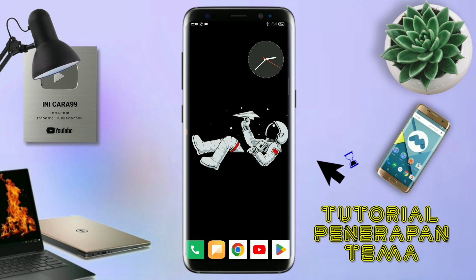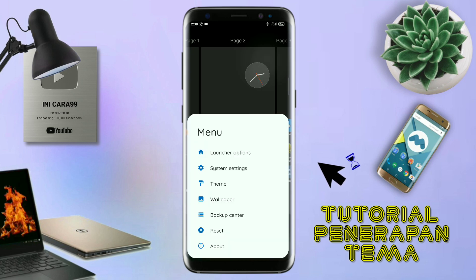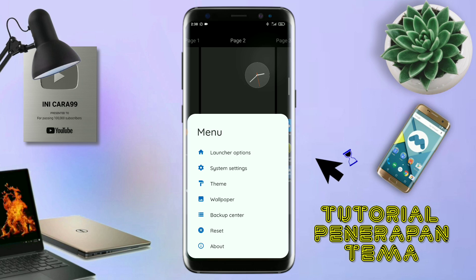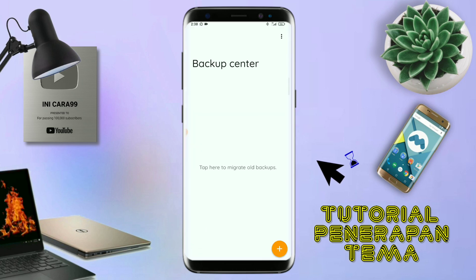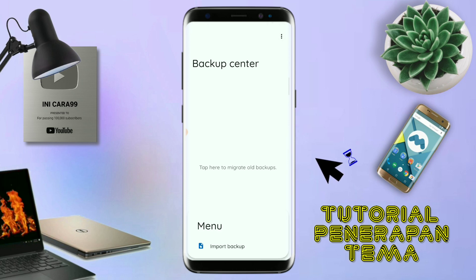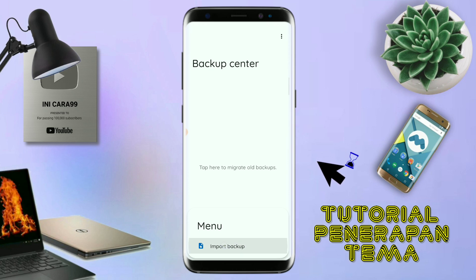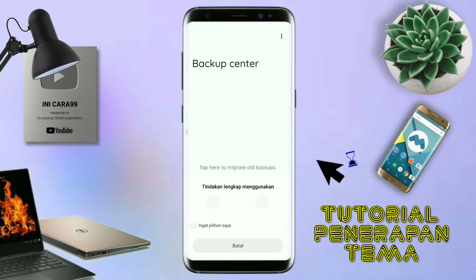Kalau sudah seperti ini, kalian tinggal pinch lagi aja layarnya. Dan kalian kembali tap di bagian menu ini. Dan kalian tap di bagian backup center seperti ini. Kalau sudah masuk ke bagian menu backup center, disini kalian tinggal tap menu titik tiga yang ada di pojok kanan atas ini. Dan kalian tap lagi info backup. Dan nanti akan diarahkan ke manager file seperti ini.